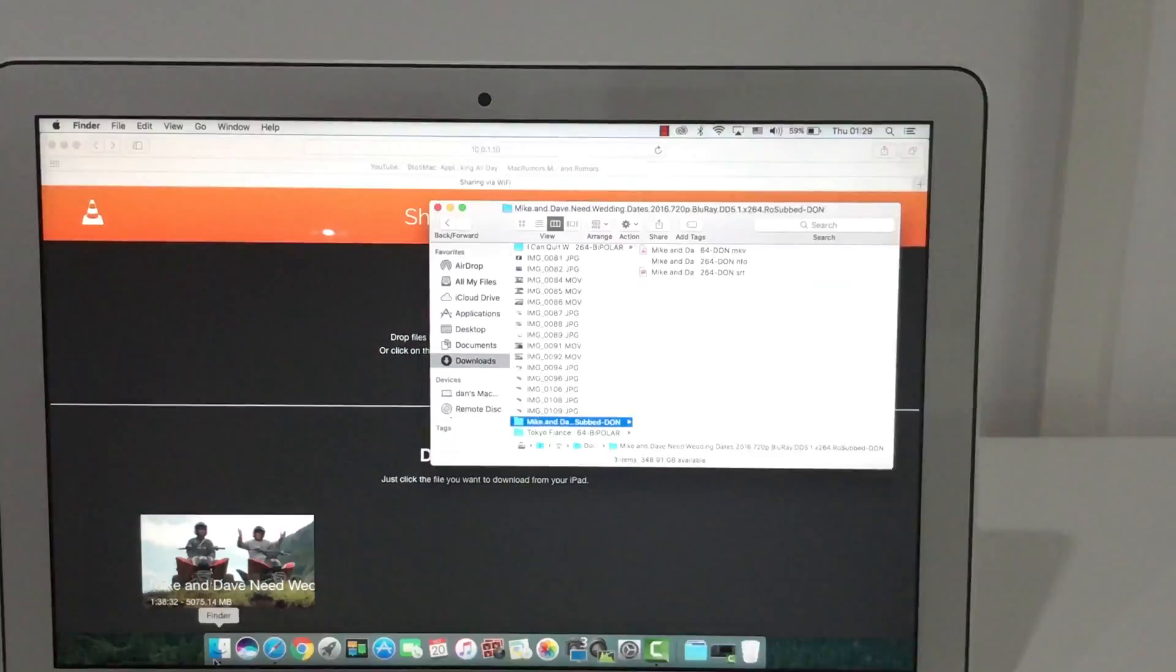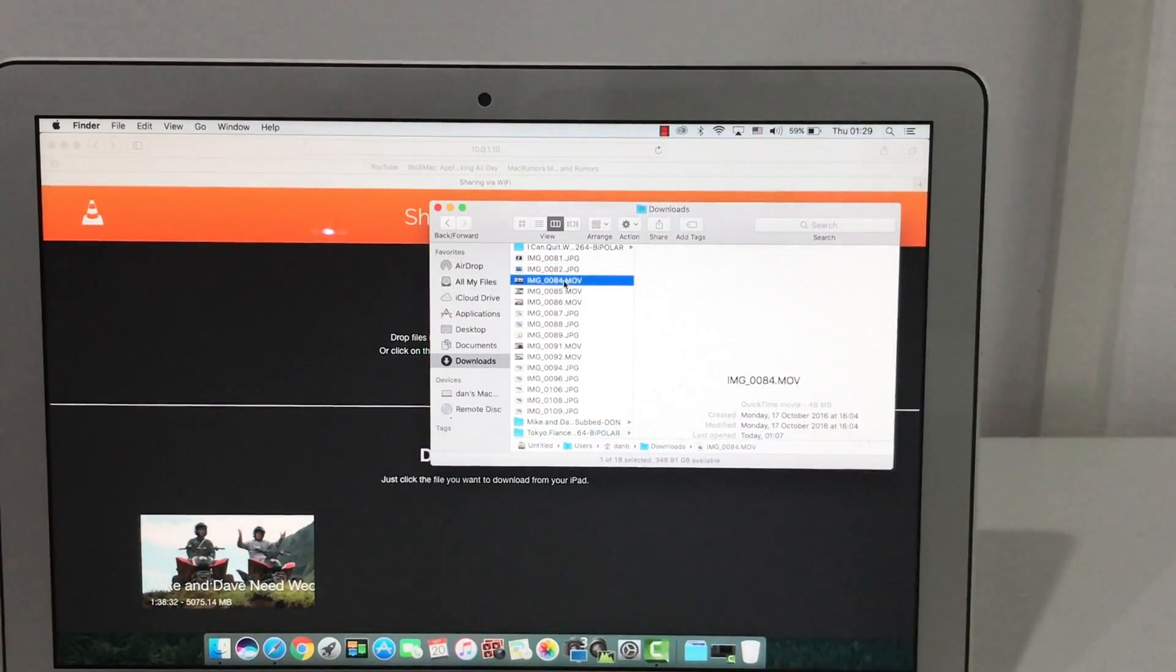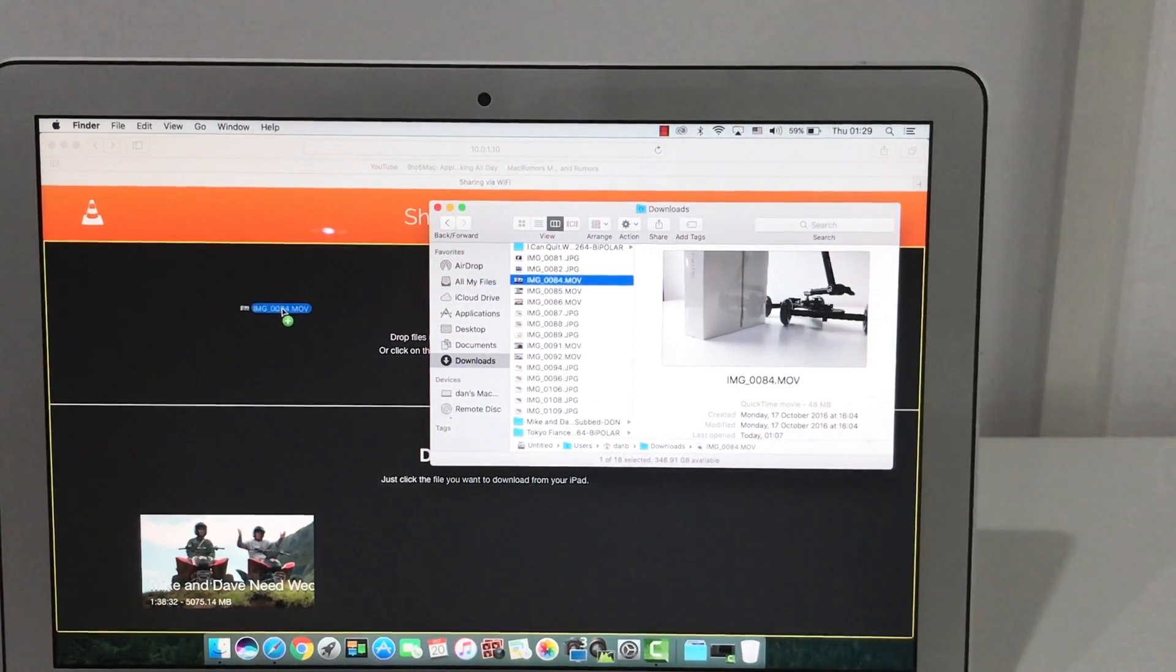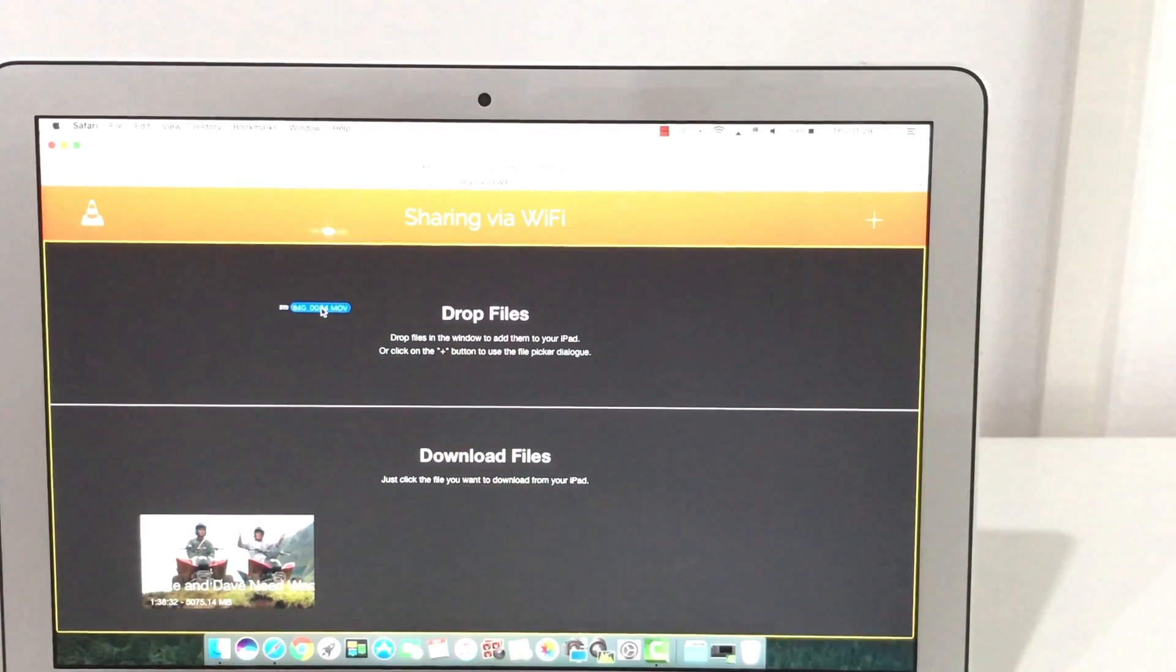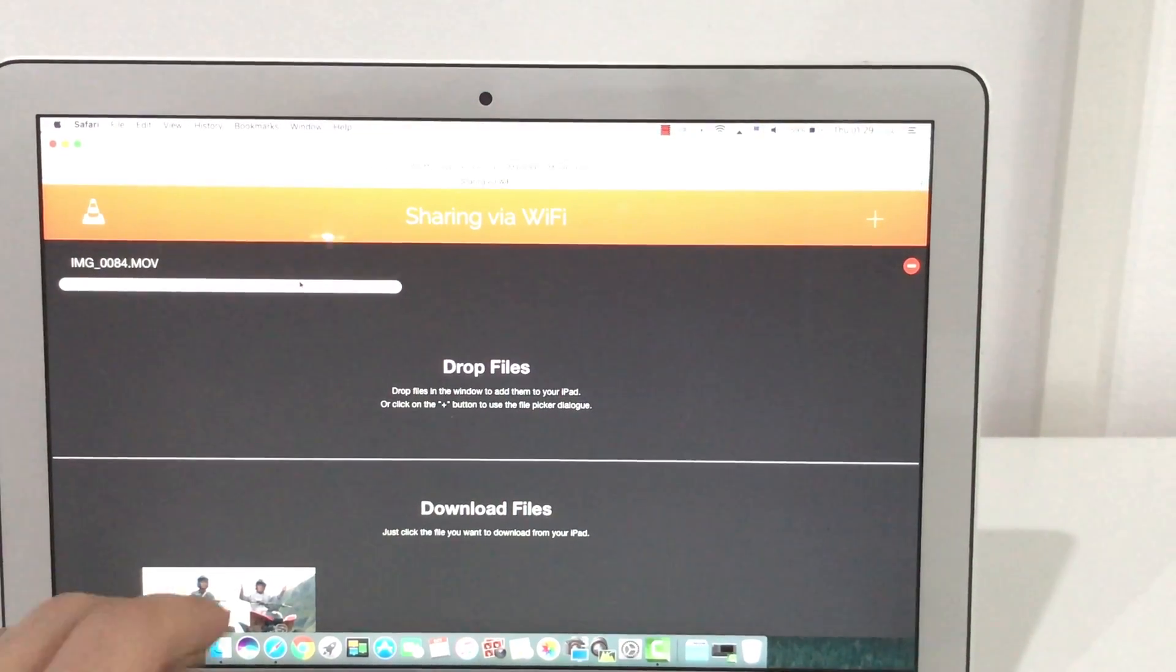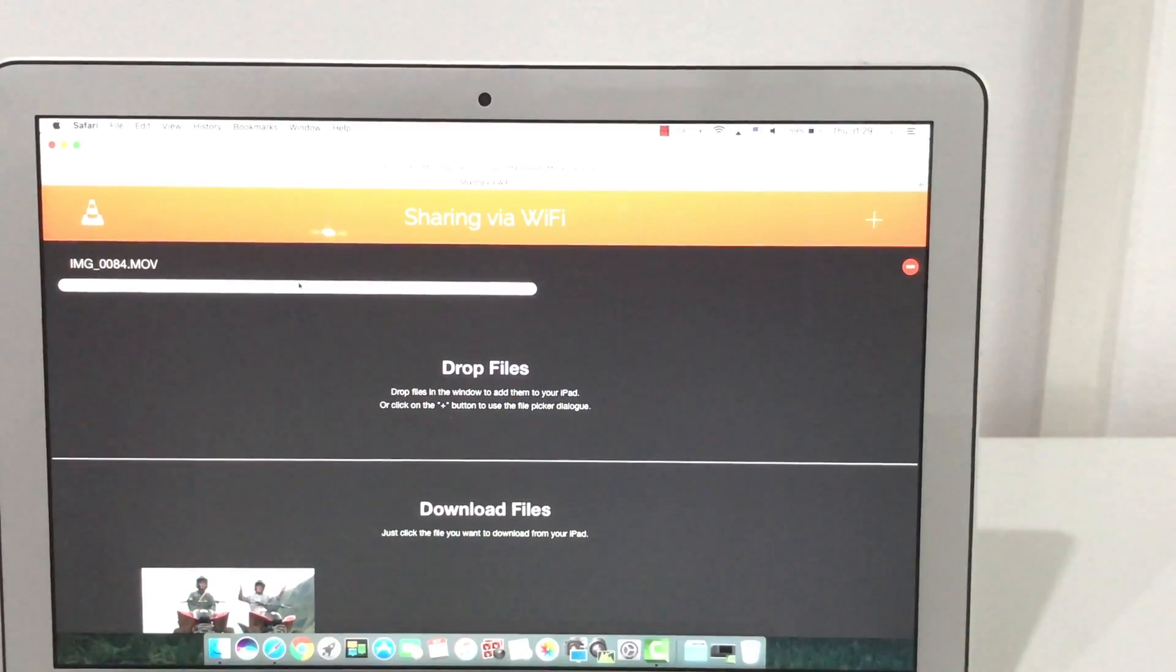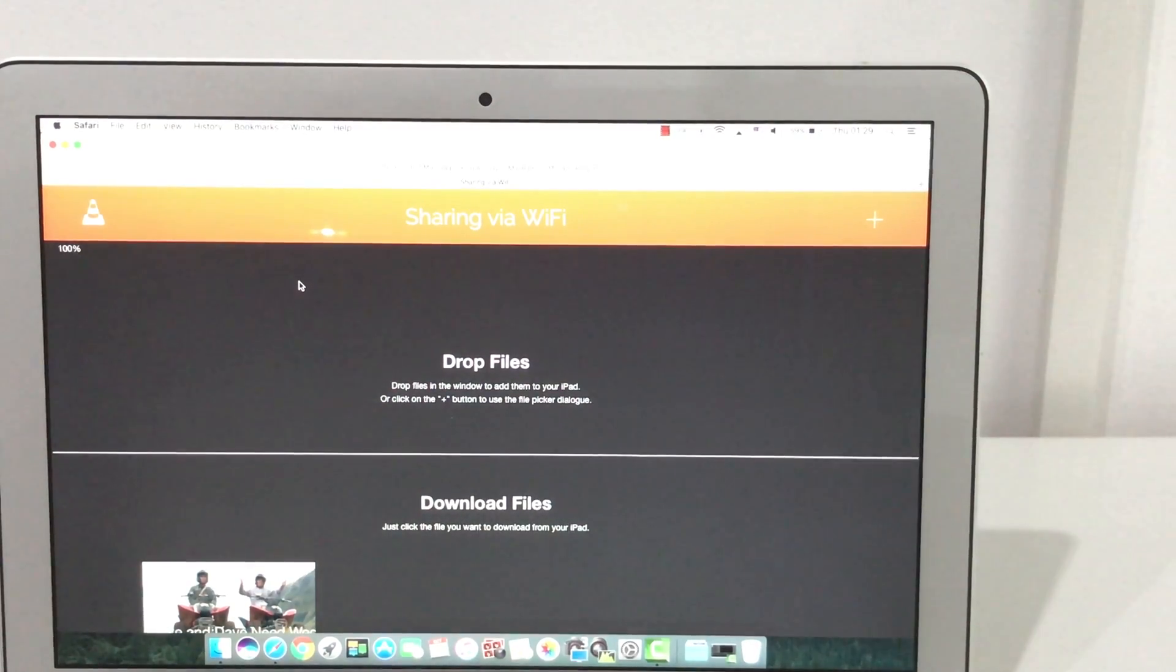So I will just take a file. Let's say this movie file because it has only 48 MB. I will take, drag and drop here. And look, it is transferring now to my iPad. These are the files. That one is not here.